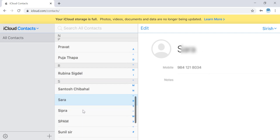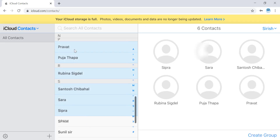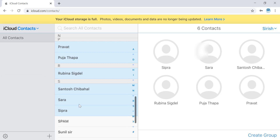If you want to delete selected contacts, press and hold CTRL on your keyboard and select all the contacts that you want to delete. Then go to the settings icon which is on the bottom left corner of the screen and click on Delete. This is an easy way to delete multiple contacts from your iPhone or iPad.